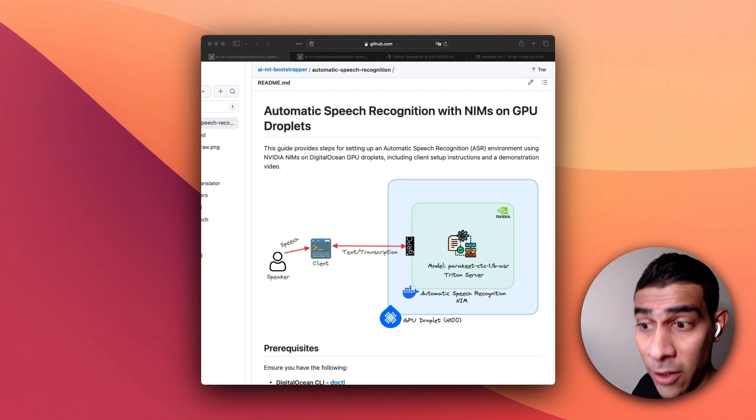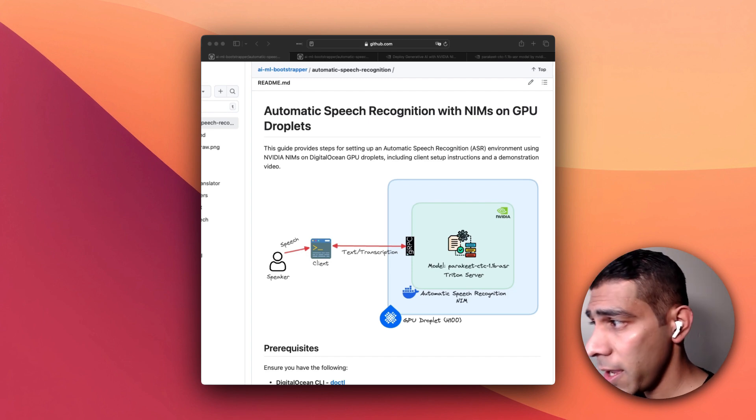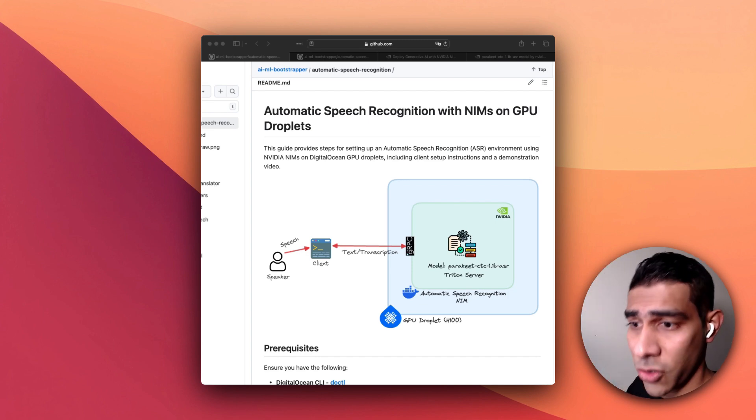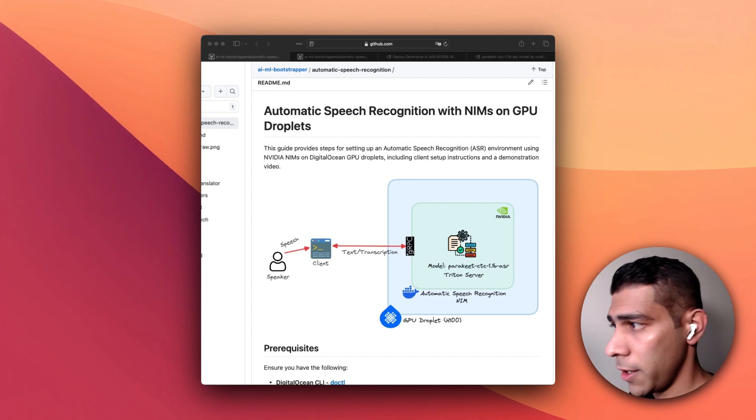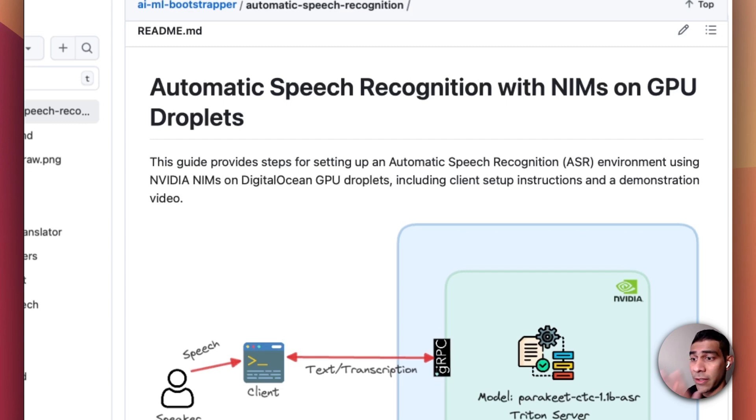So this is what we're going to build today and what you're seeing here is the architecture of the demo setup.